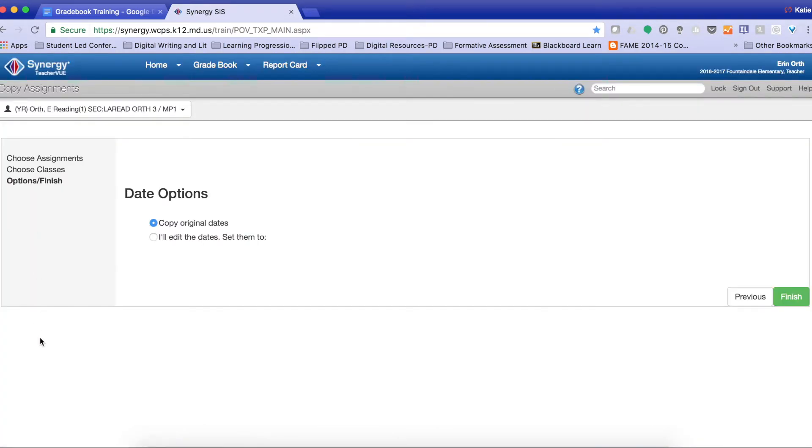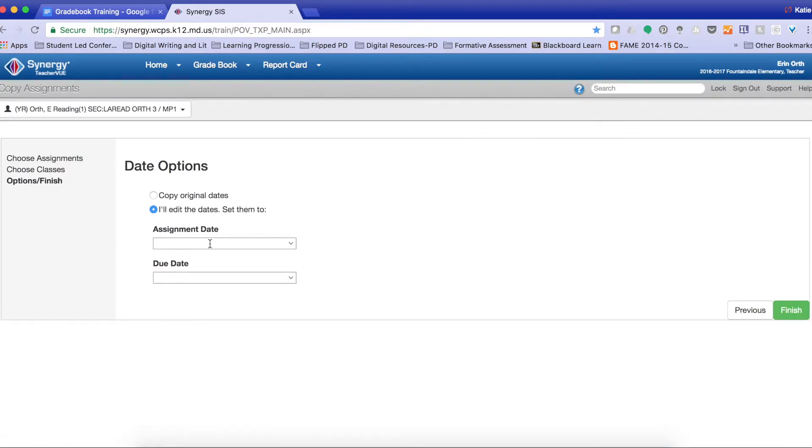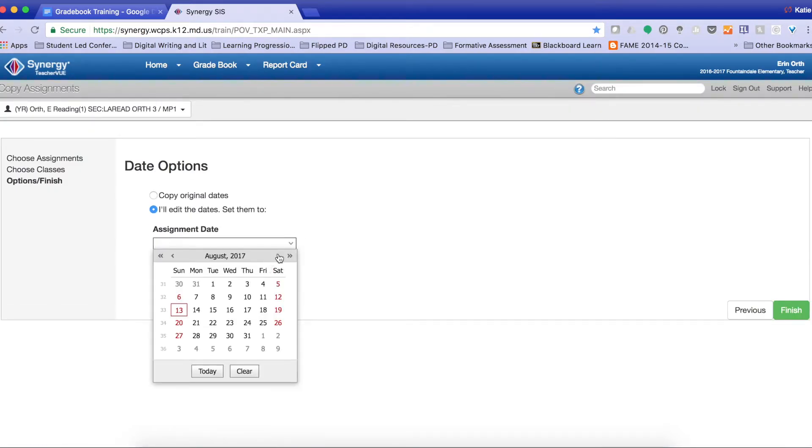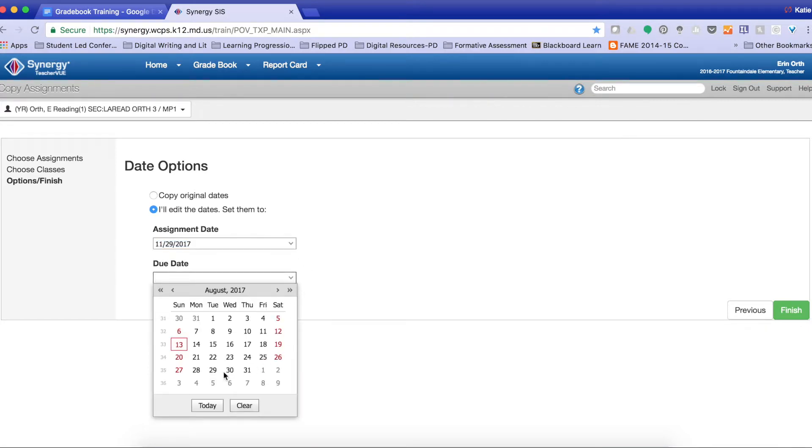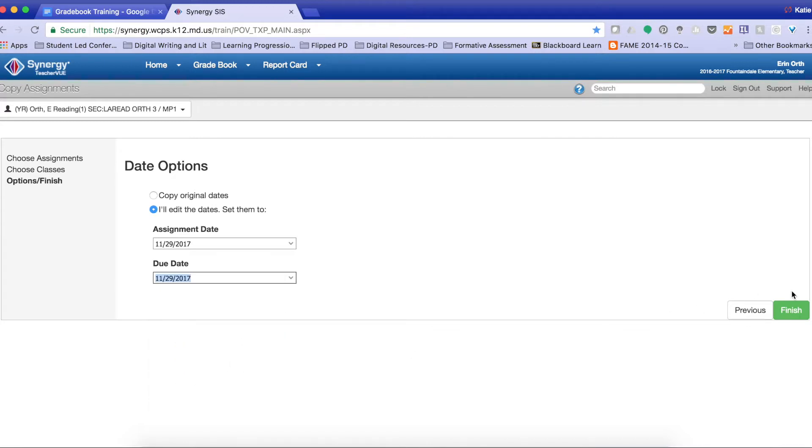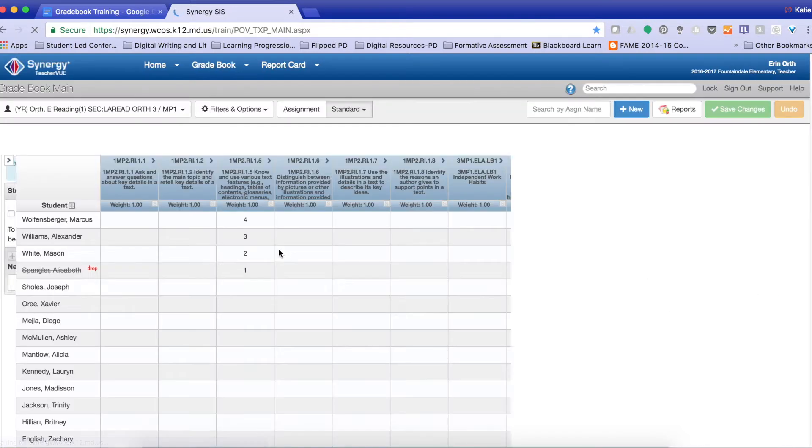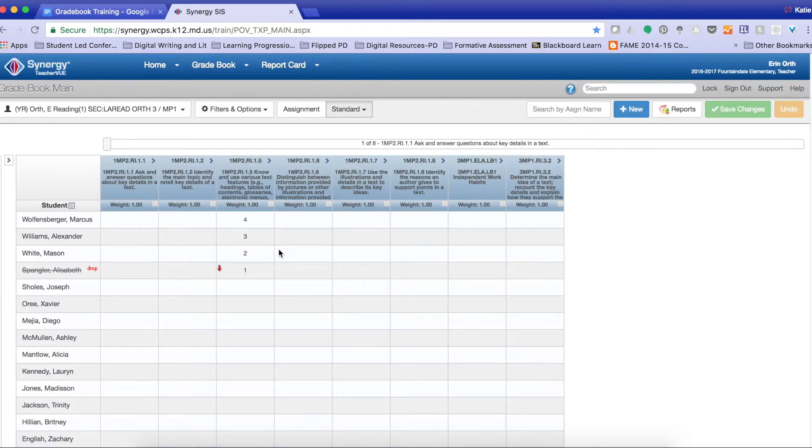I'm going to select Finish. I'm going to edit my date and make this due in November. And then I'm going to select Finish. Again, it will bring me back directly here.